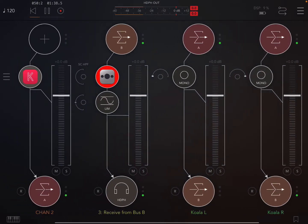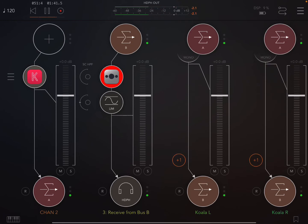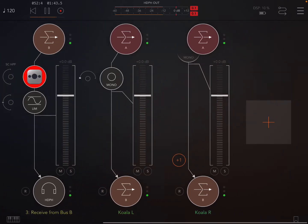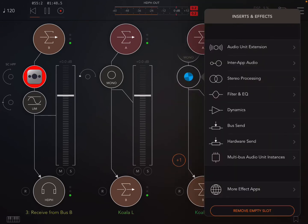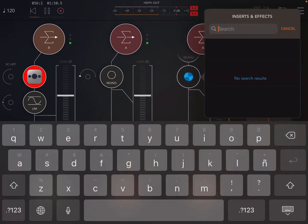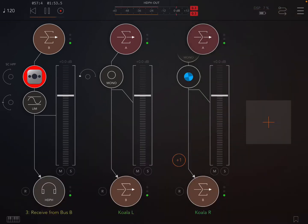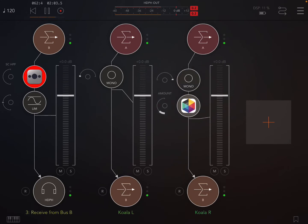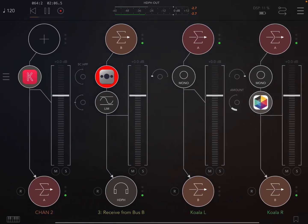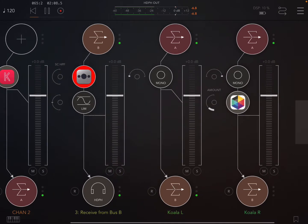Now what I want to do is the only kind of downfall to this technique is that obviously it means everything's coming out mono so I like to sometimes on the melodic stuff especially put a wider plugin which is free and I'll just turn that up. It just adds a little bit of stereo space to the thing that you made mono. I won't add it to the drums.